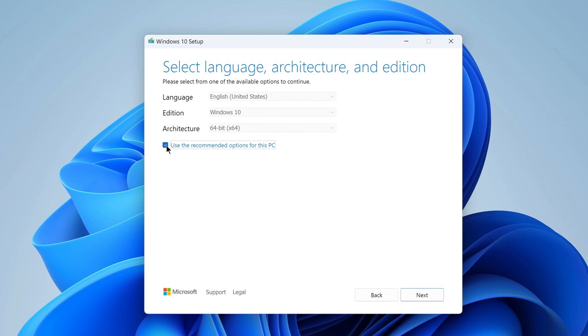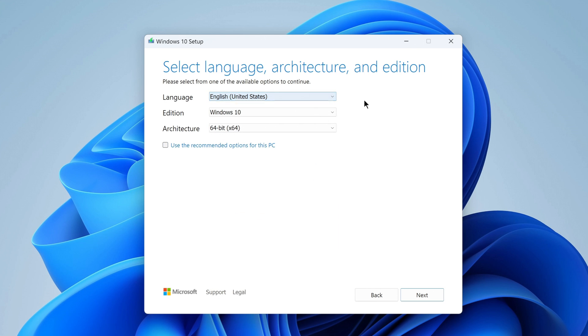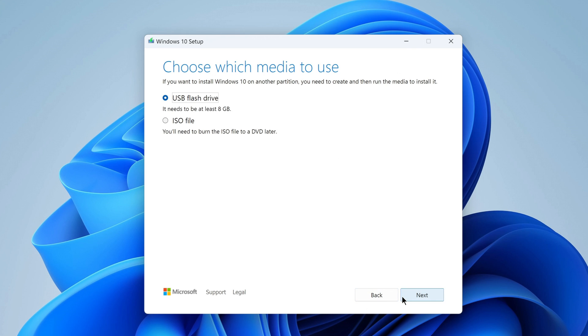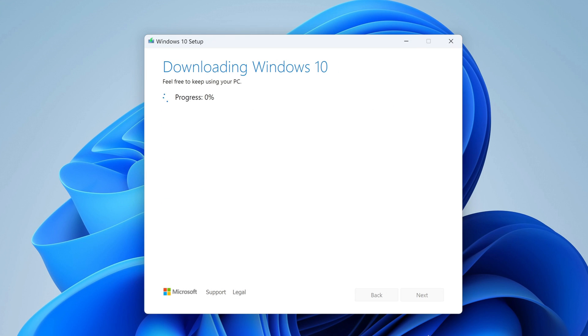If you uncheck the box, then you can select any language here. I'm leaving English. Next. In this window you need to select the ISO file. Next. And then select the folder for the ISO file. Save.